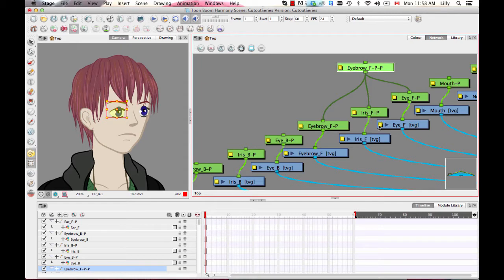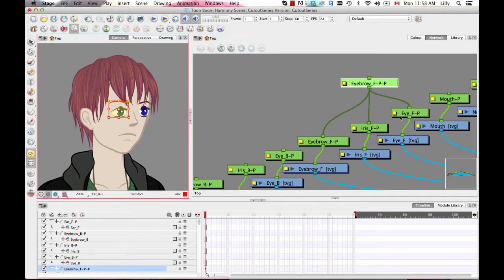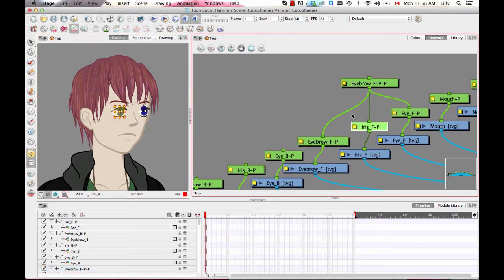By dragging the out port of the peg module into the in port of those other modules, it says: when I make a movement on that peg, send that movement to the other elements. But I can still independently animate those other elements inside. This is where it becomes very, very powerful.